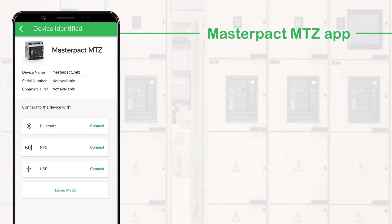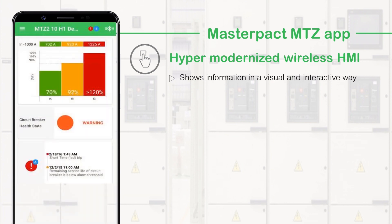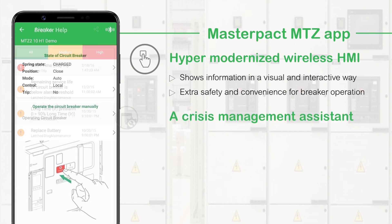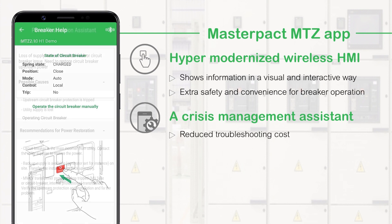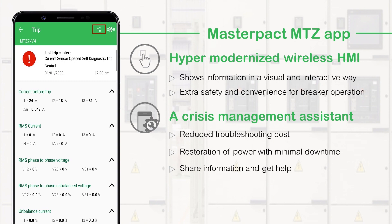So what is the MasterPact MTZ app? It is a hyper modernized wireless human machine interface that shows information in a more visual and interactive way. It brings extra safety and convenience for breaker operation. The MasterPact MTZ app is a crisis management assistant where it helps you to analyze and solve a problem, thus reducing the troubleshooting cost. It provides step-by-step restoration of power, ensures safety and minimizes downtime. With this app, you can easily share information and get help quickly.